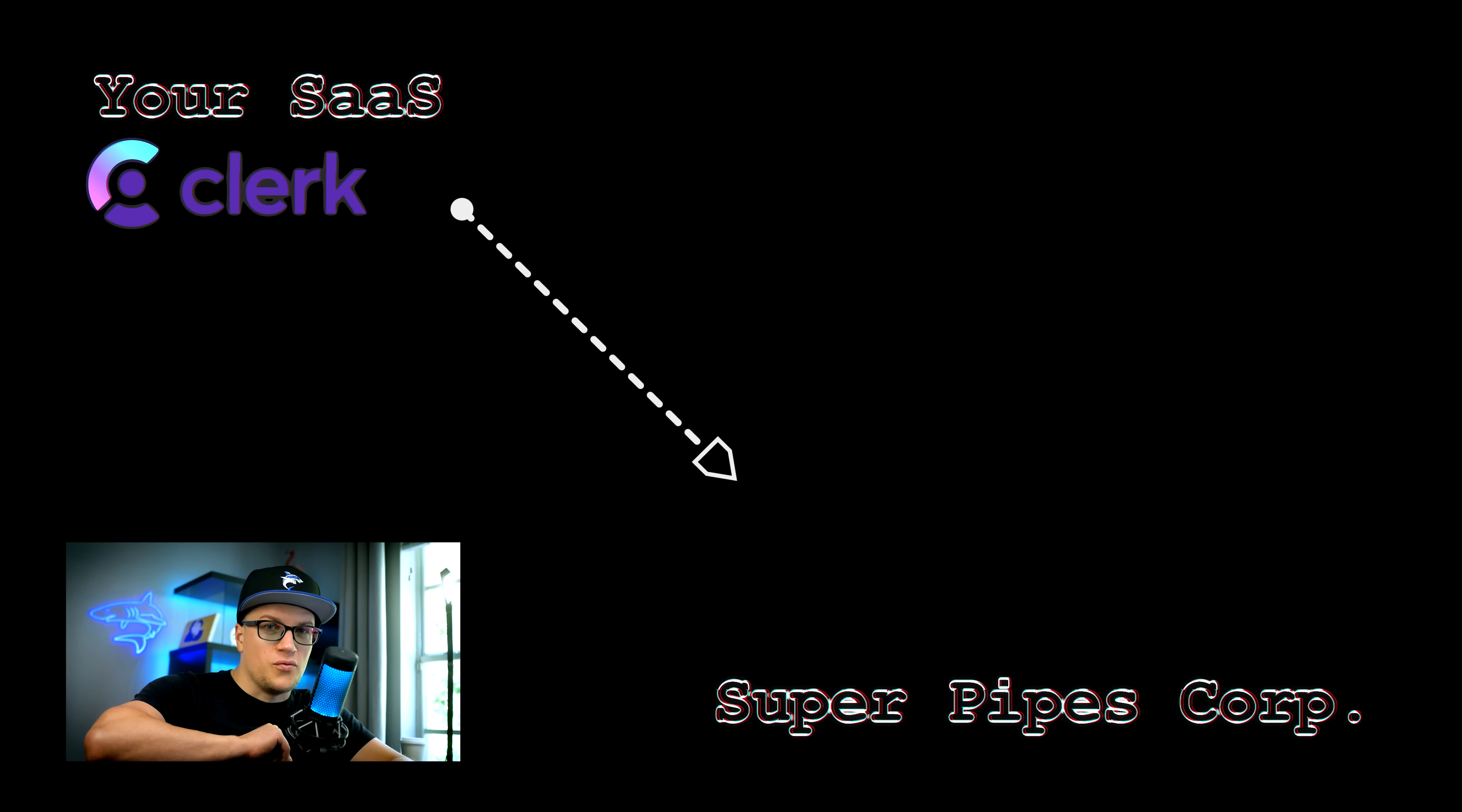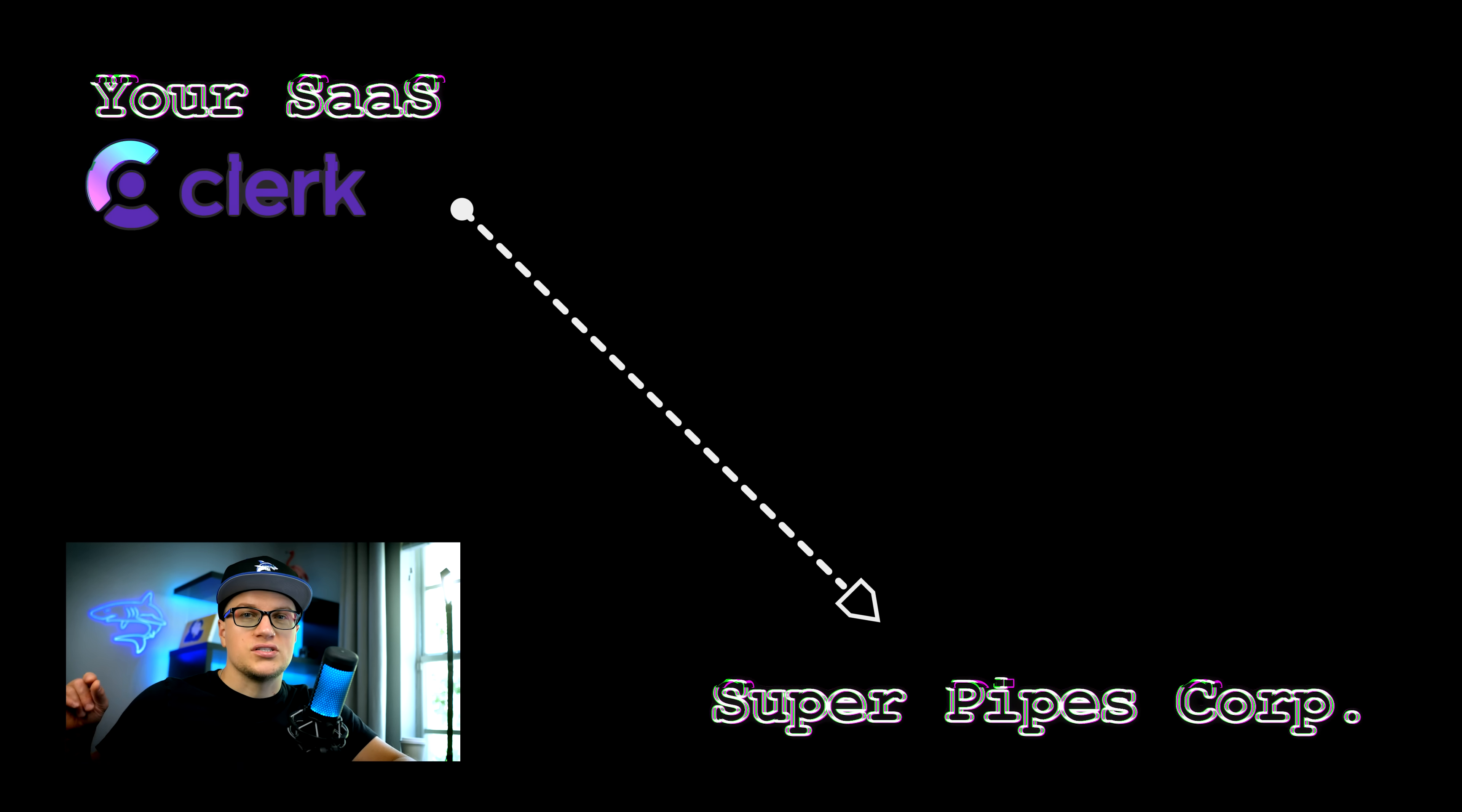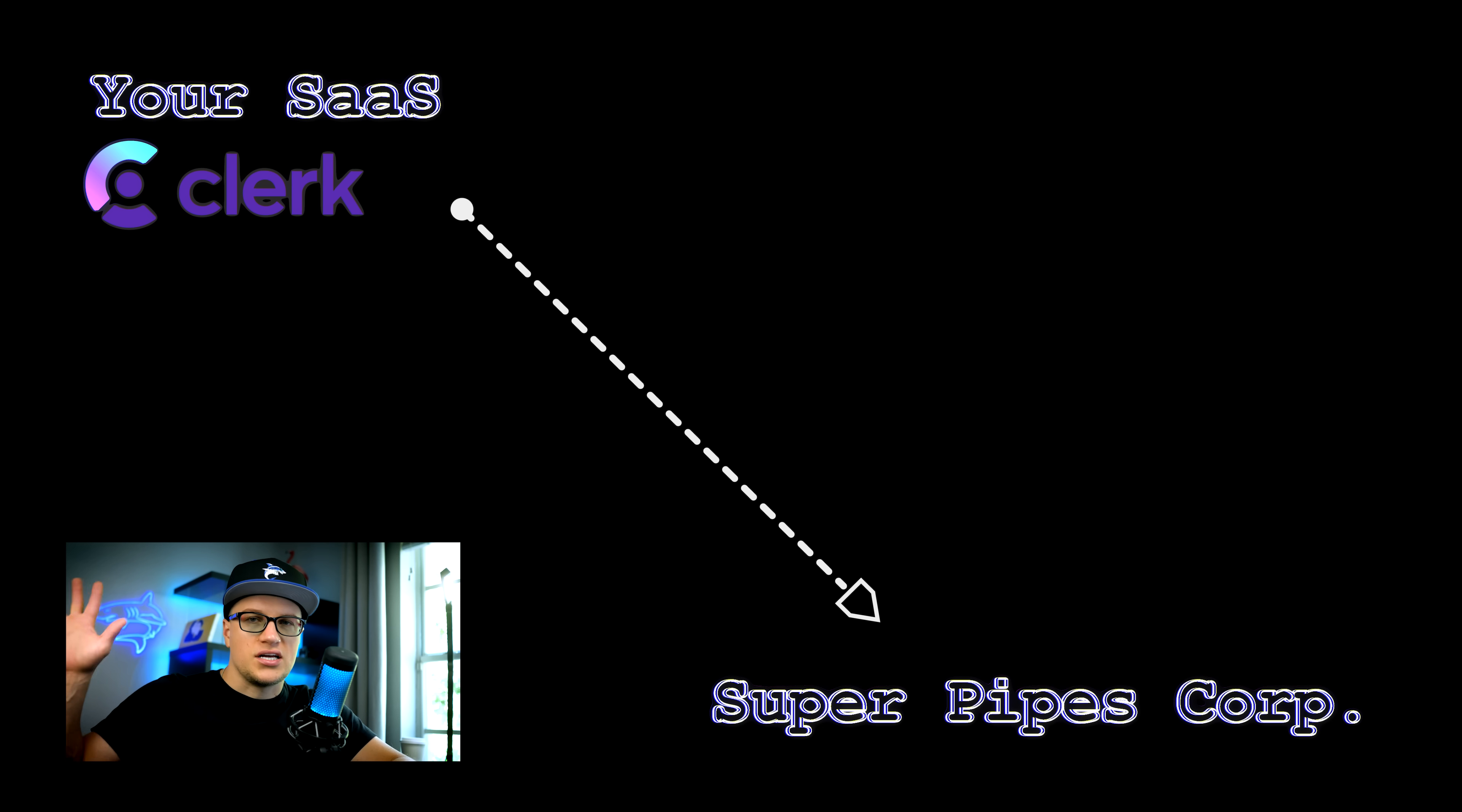Let me give you an example. Say company Super Pipes Corporation subscribes to your plumbing app designed to help small plumbing businesses manage their field workers, clients, transactions, invoices, etc.